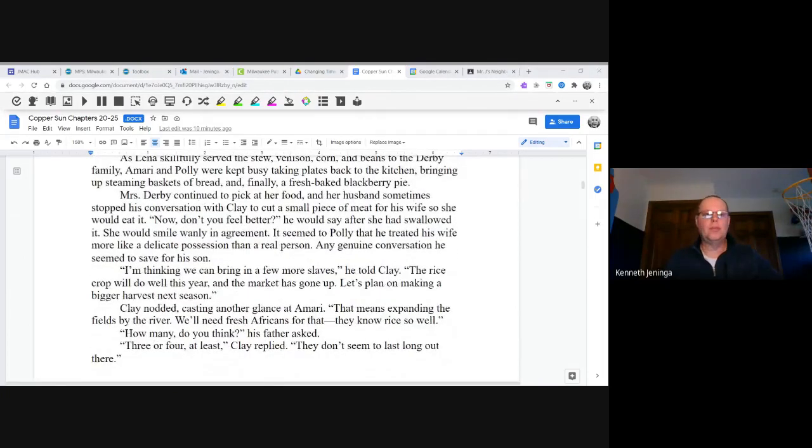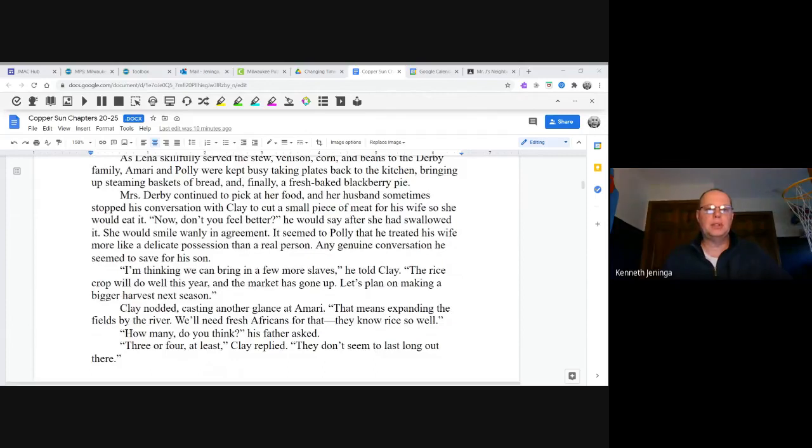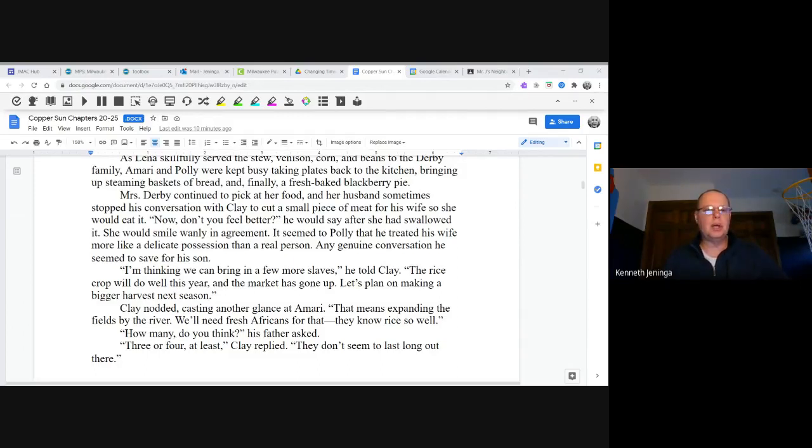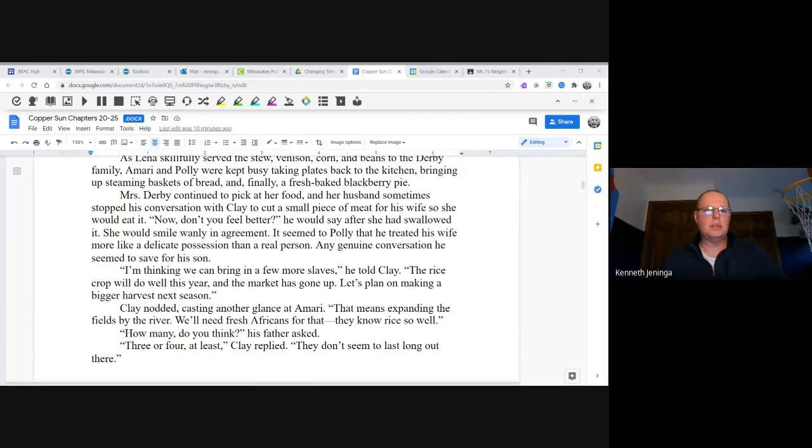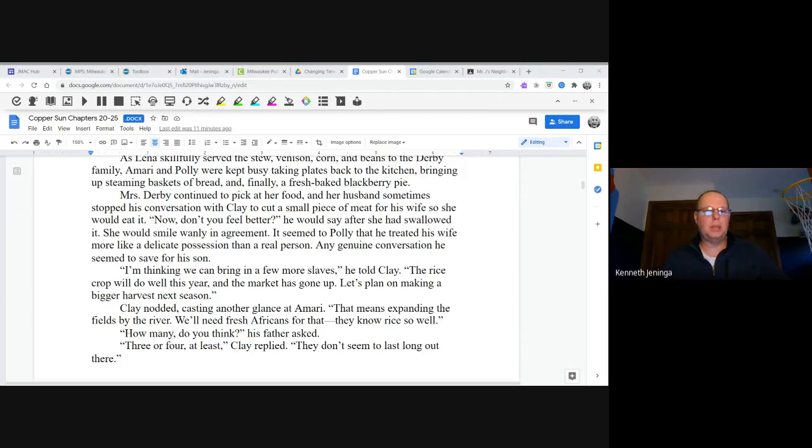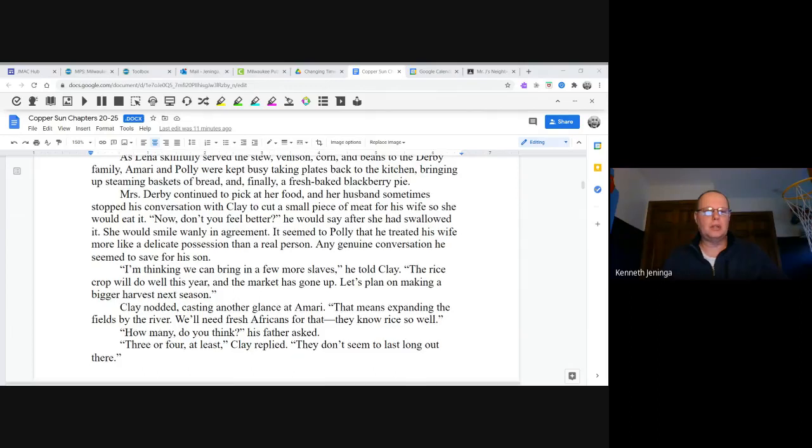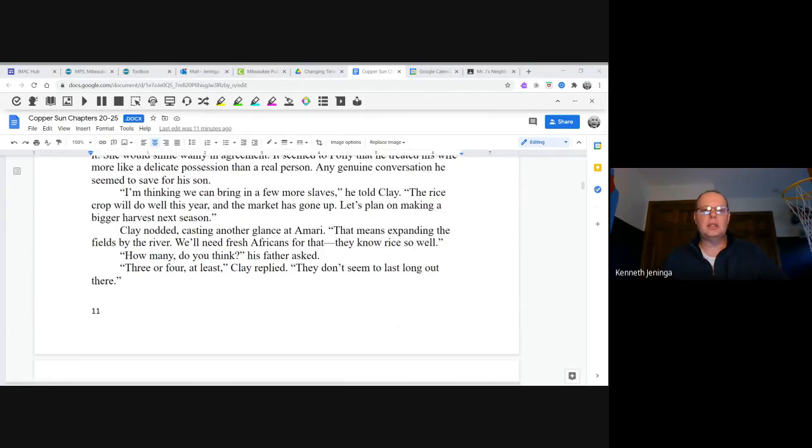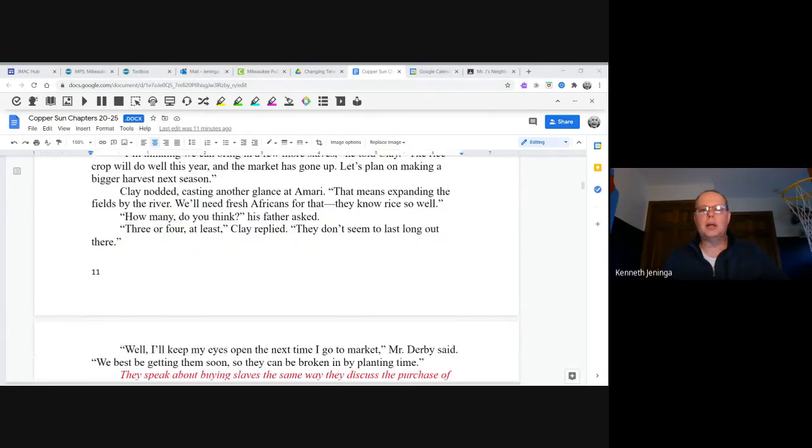Mrs. Derby continued to pick at her food, and her husband sometimes stopped his conversation with Clay to cut a small piece of meat for his wife so she would eat it. "Now, don't you feel better?" he would say after she had swallowed it. She would smile wanly in agreement. It seemed to Polly that he treated his wife more like a delicate possession than a real person. Any genuine conversation he seemed to save for his son. "I'm thinking we can bring in a few more slaves," he told Clay. "The rice crop will do well this year, and the market has gone up. Let's plan on making a bigger harvest next season." Clay nodded, casting another glance at Amari.